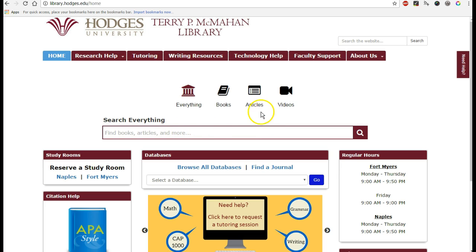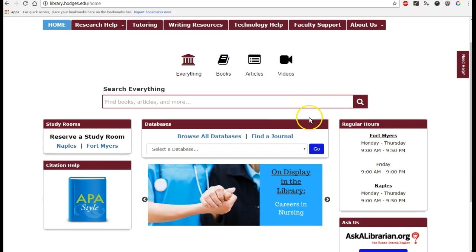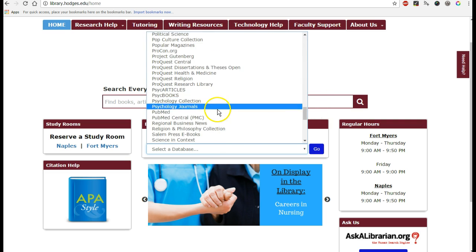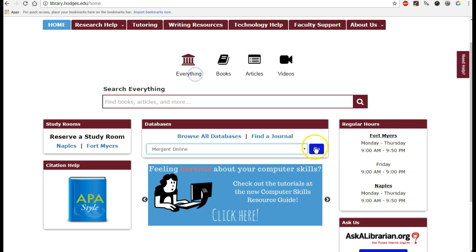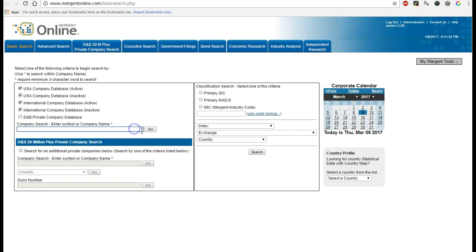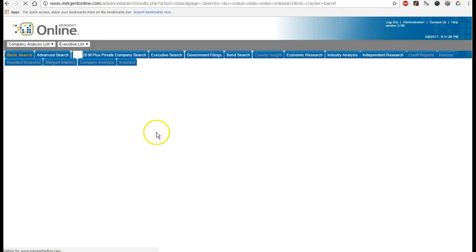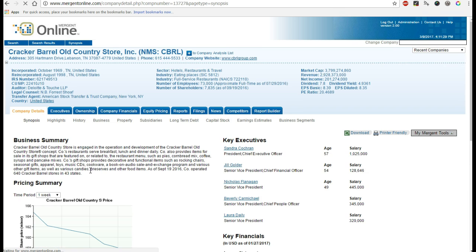All right, this will be a quick video to go over how to cite Mergent Online in APA. So first we'll go into Mergent and click Go. We'll search for Cracker Barrel Company. Okay, so we're in the Company Details.